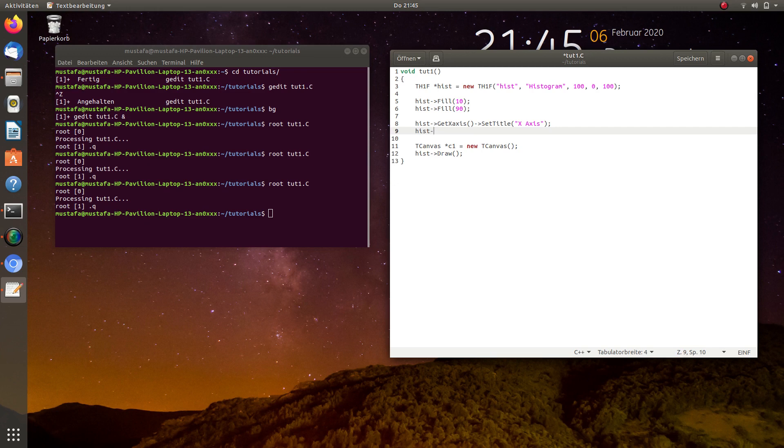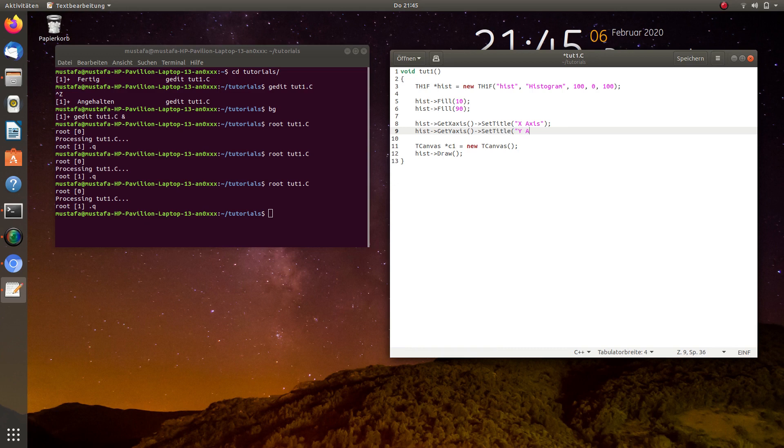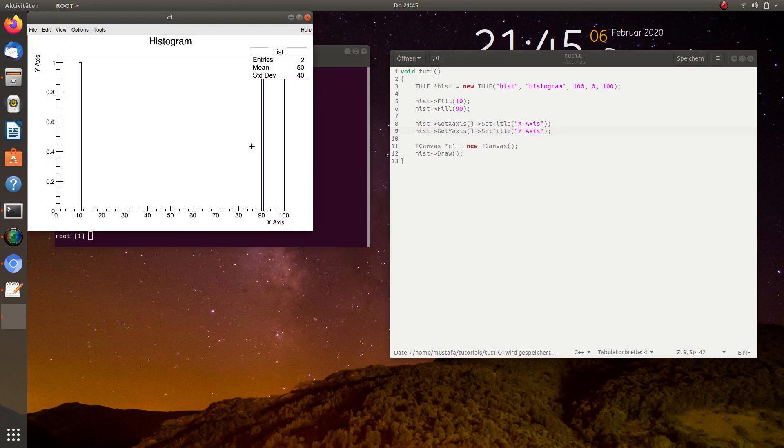And for the y-axis, we have to do the same. GetYAxis, SetTitle, y-axis. And now we start it. And as you can see, the titles are shown here.